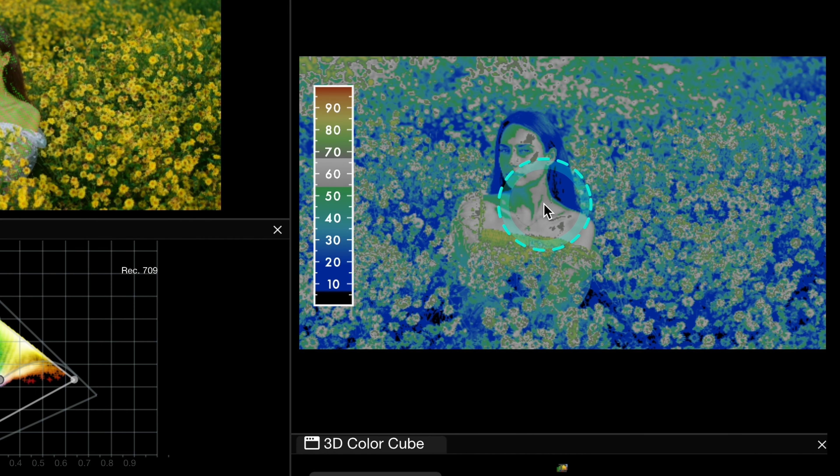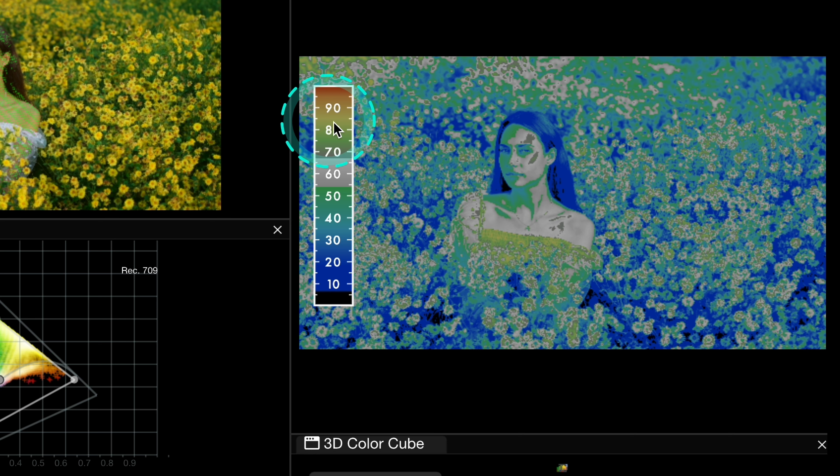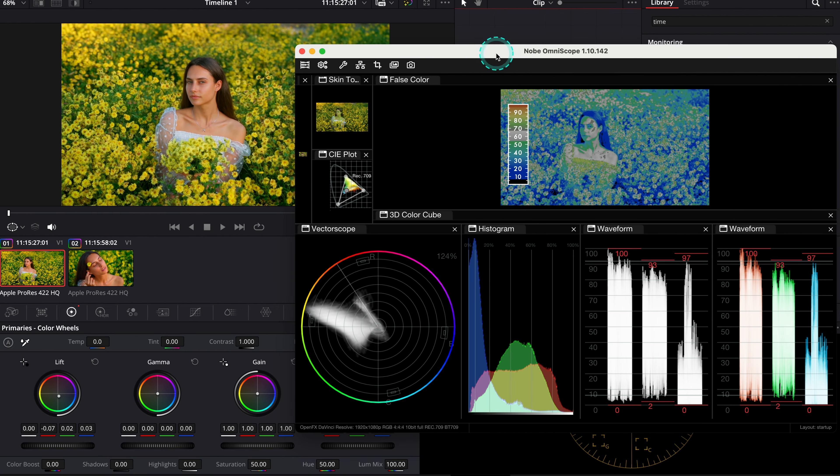And now what I also really like is the false color scope, where I basically quickly check the exposure levels. So here, if some parts of this clip were yellow or red, we would know that the clip is overexposed. So let me demonstrate it to you.